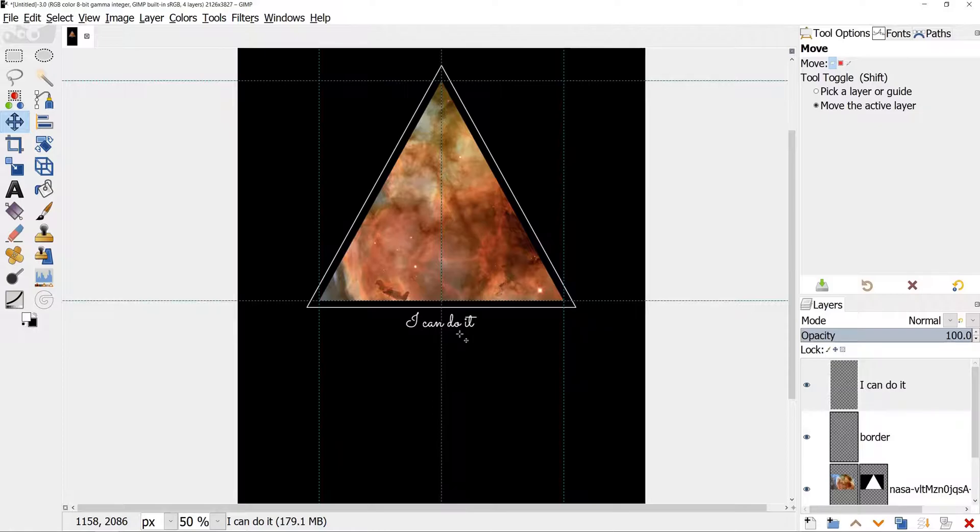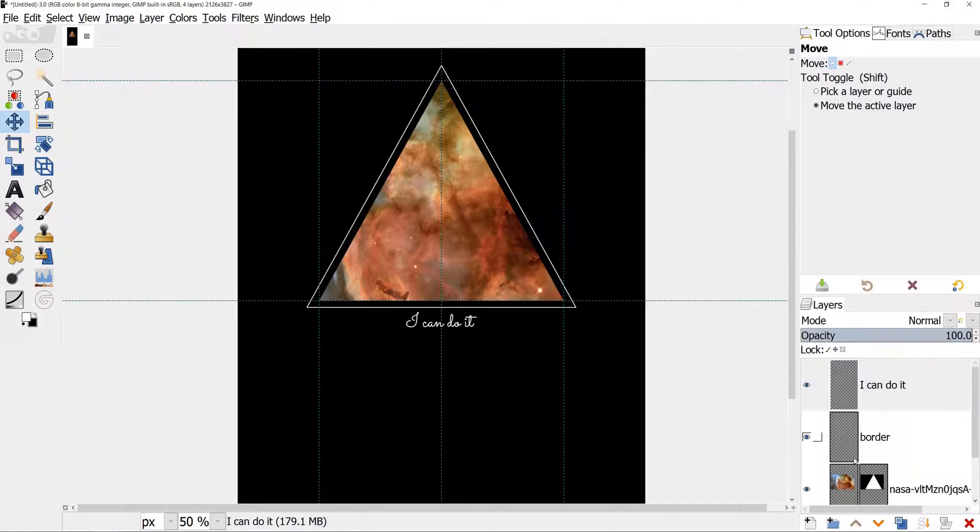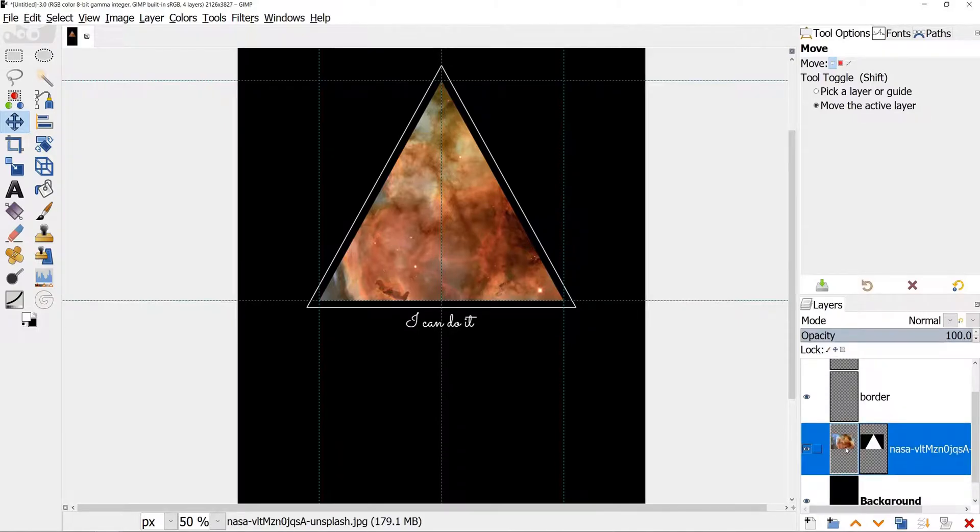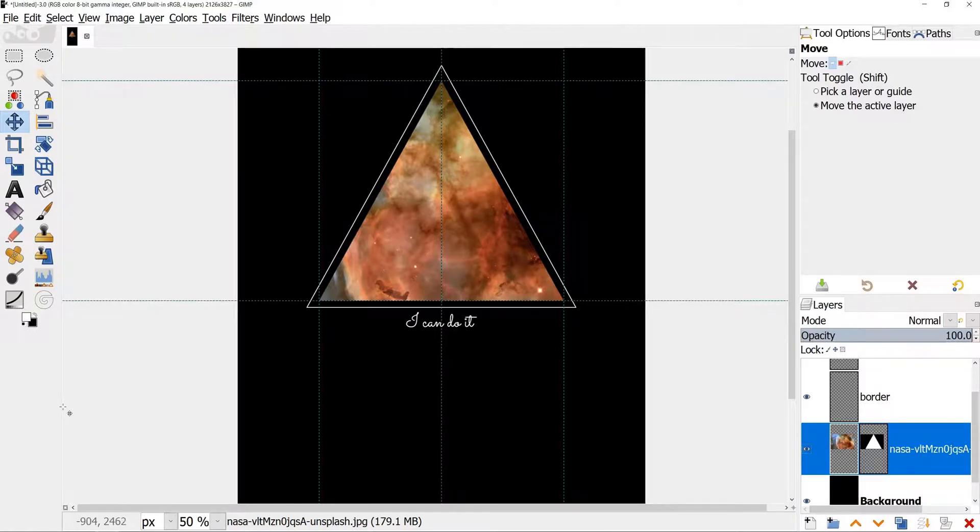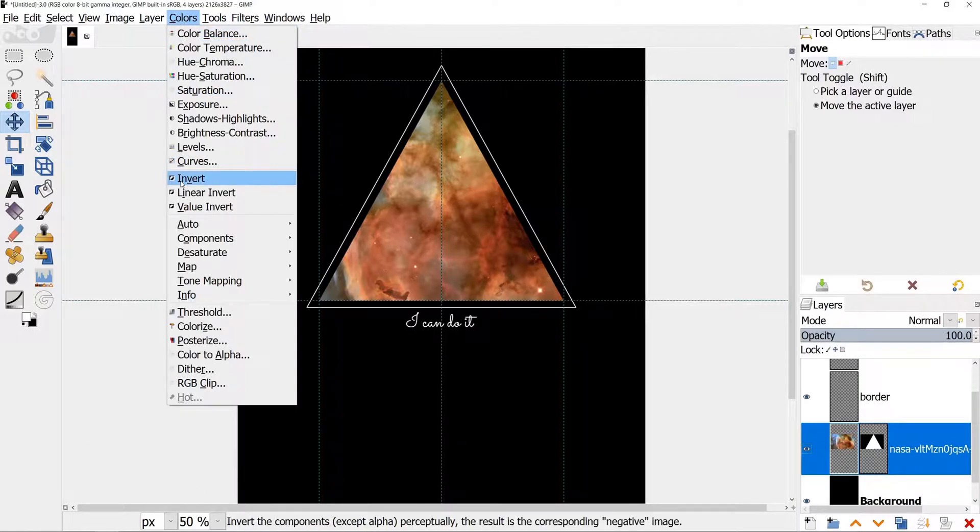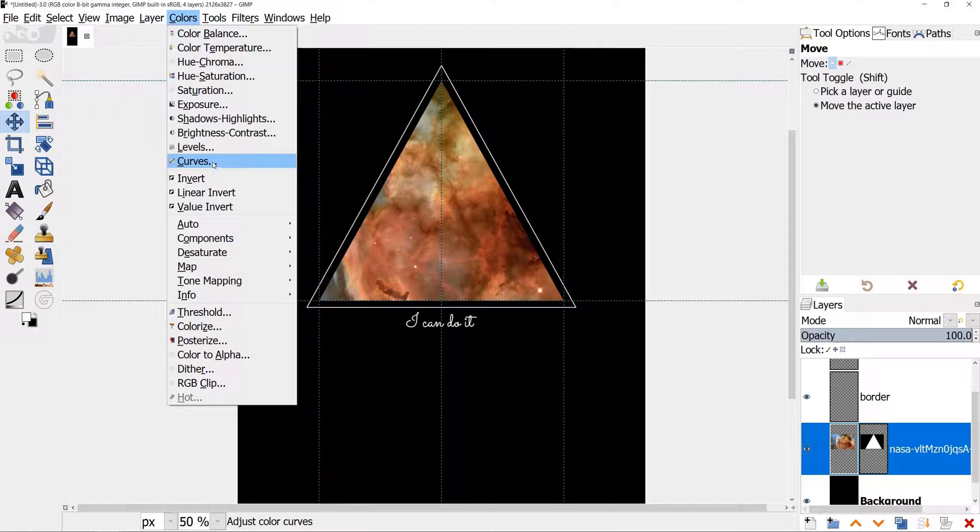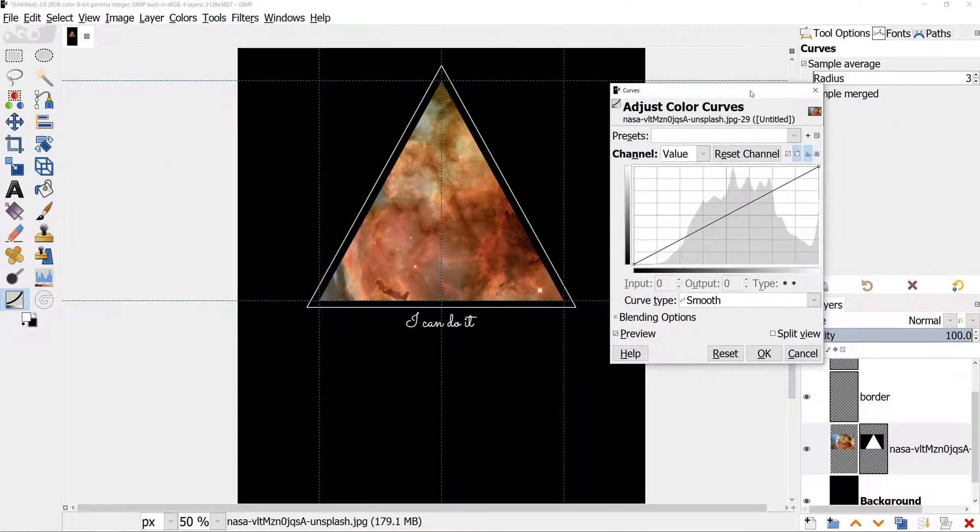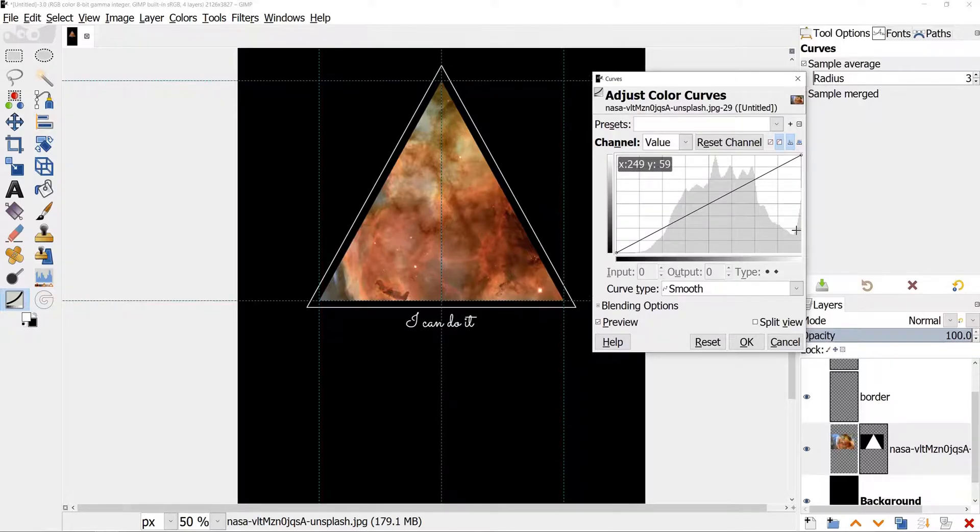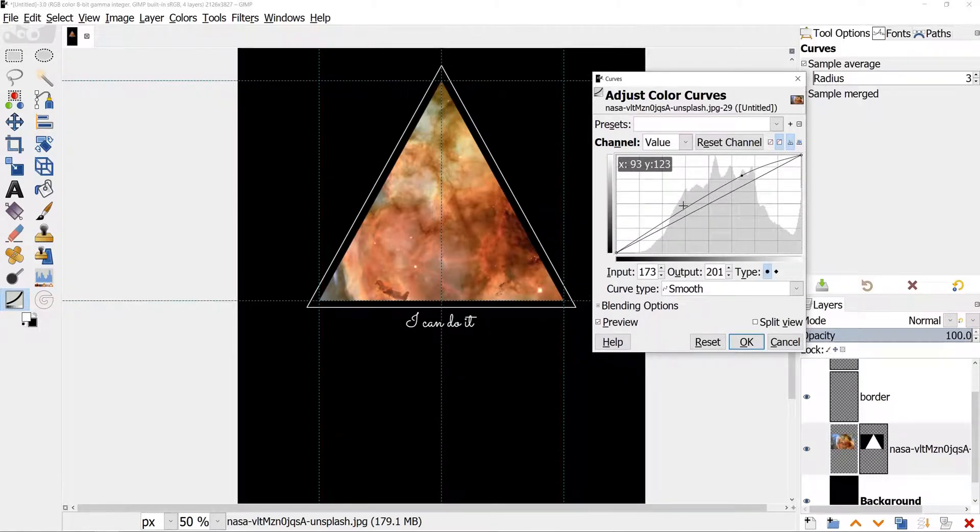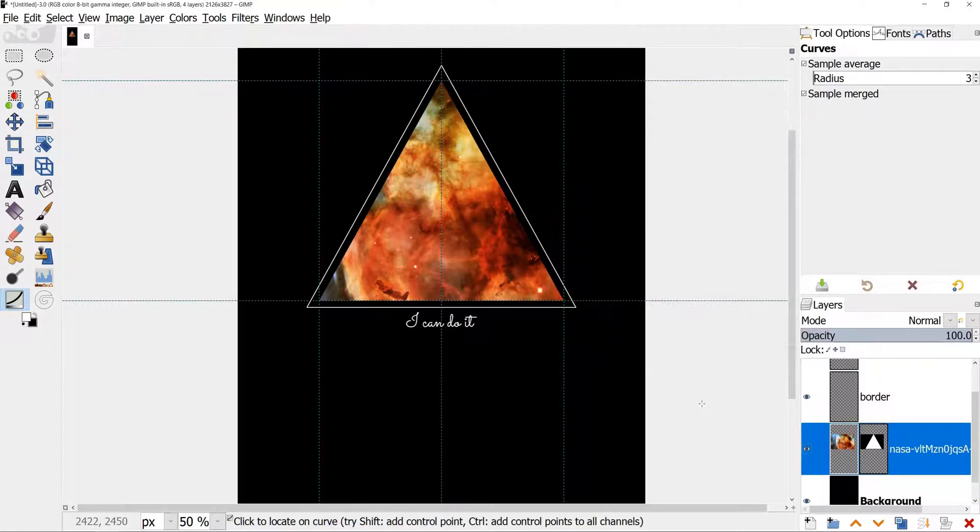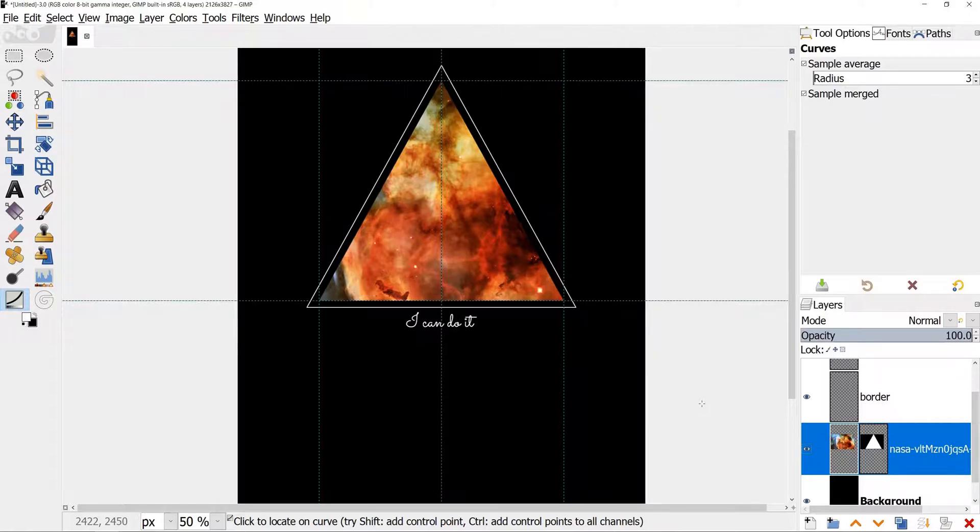I want to add some contrast to the image. Select layer with image in the layers. Make sure you select image, not the mask. Go to Colors, Curves, I've got it here too. And create an S-shape curve. Rise up right side and lower the left side of the curve. I feel like it added kind of 3D effect to the image.